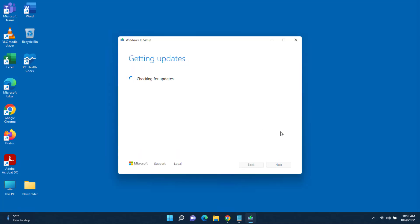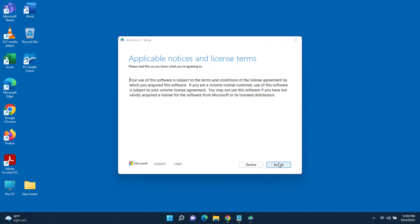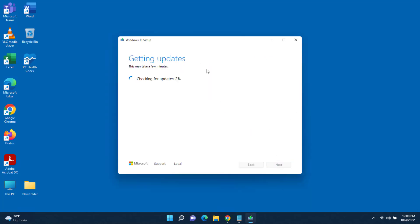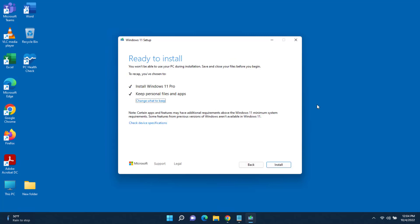I'll click Next — I want all my apps to be present after the update. It's now checking my PC and checking the computer. Click Accept, and then it starts getting updates. This will take a while — it was at 46 percent — and it says 'Making sure you're ready to install, please wait.'